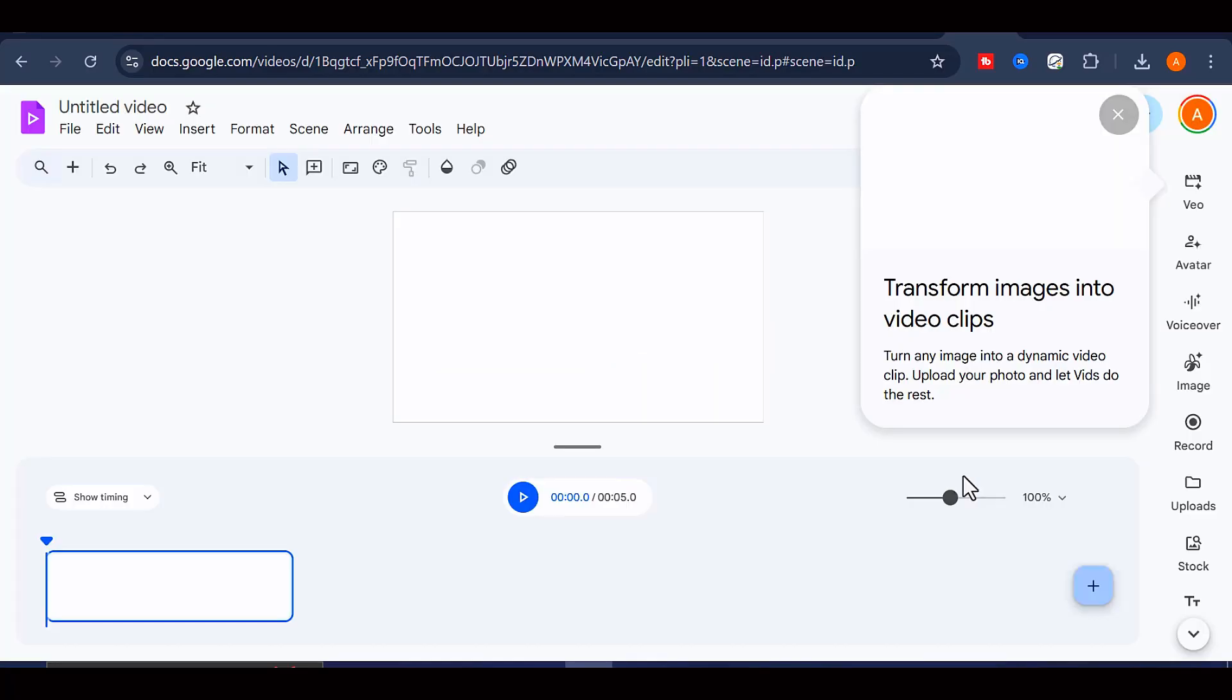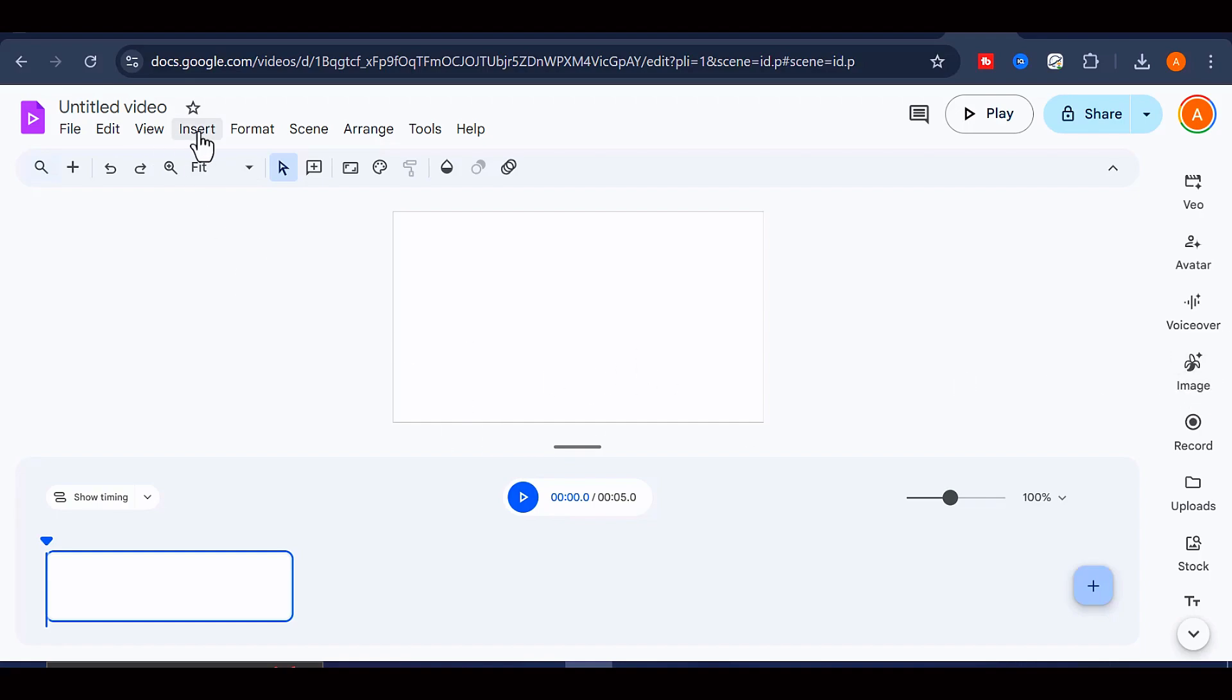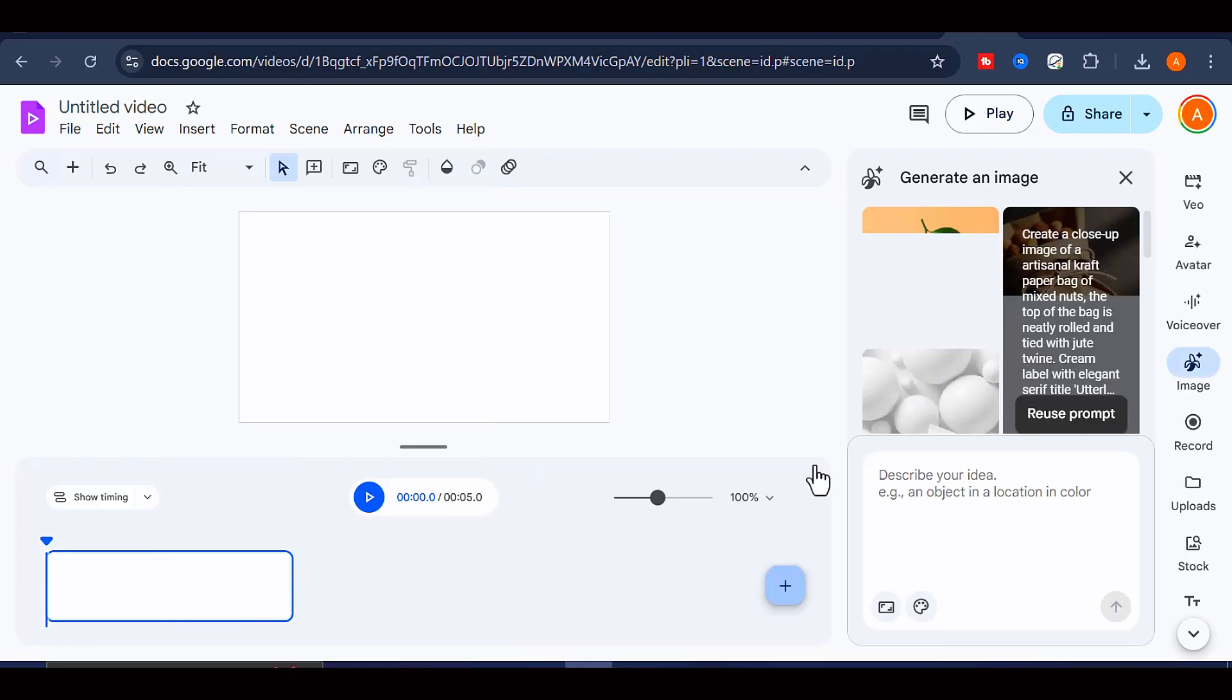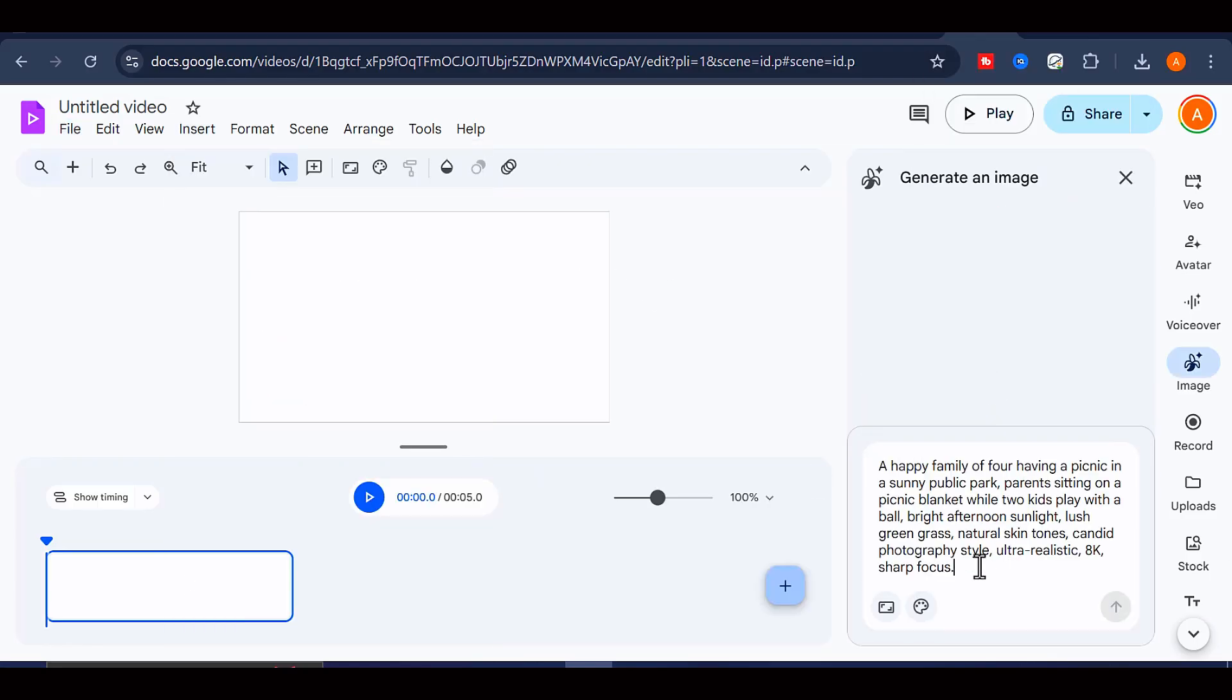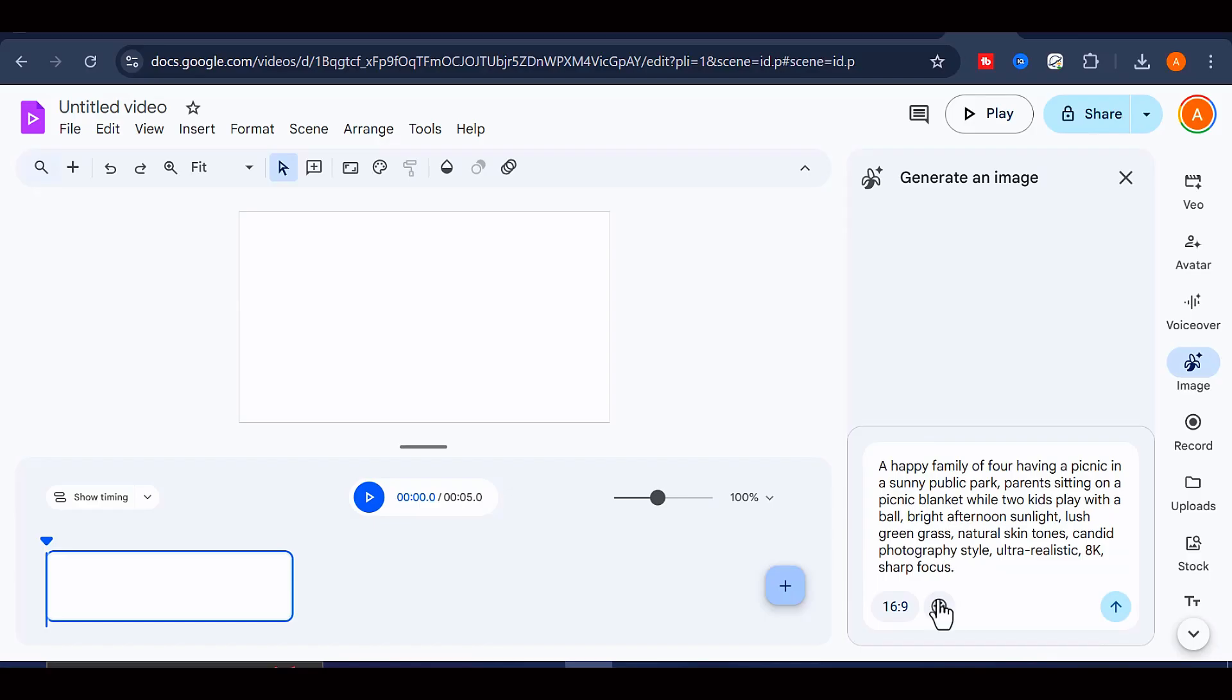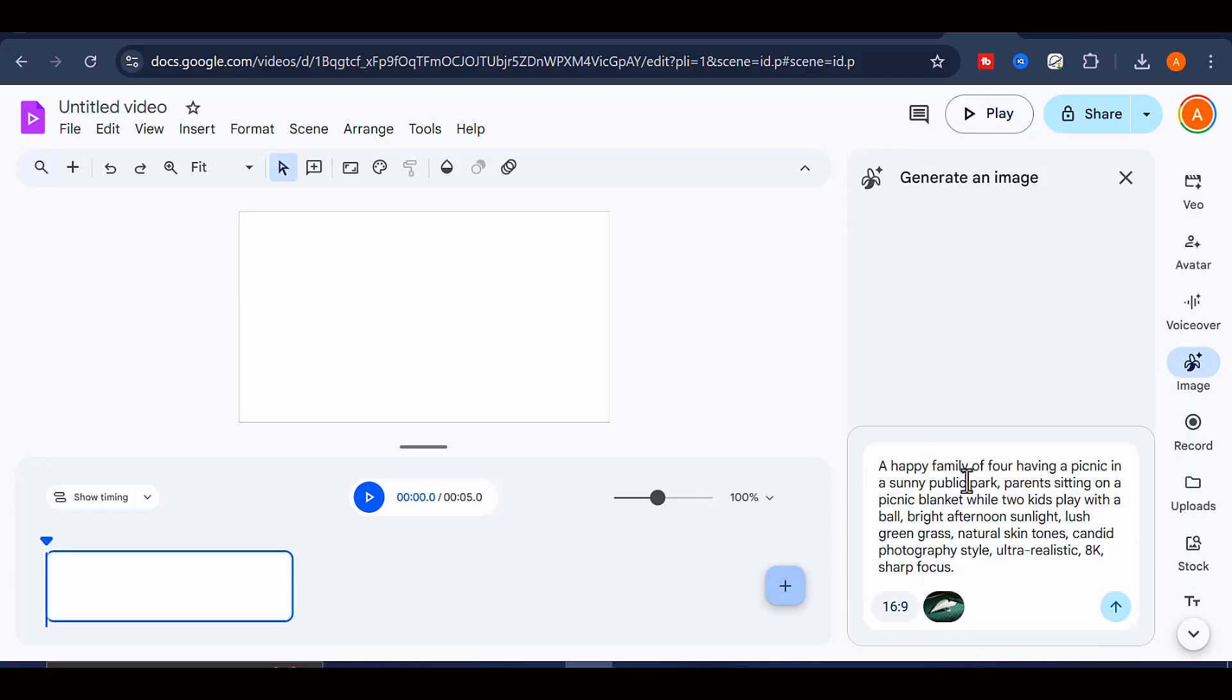To get started, you can simply begin with a blank video project. Then, to generate an image using the Nano Banana model, click on Insert and select Generate an Image. After that, you can enter your prompt, choose your preferred aspect ratio, and even apply a style if you wish. Once everything is set, click on Create.